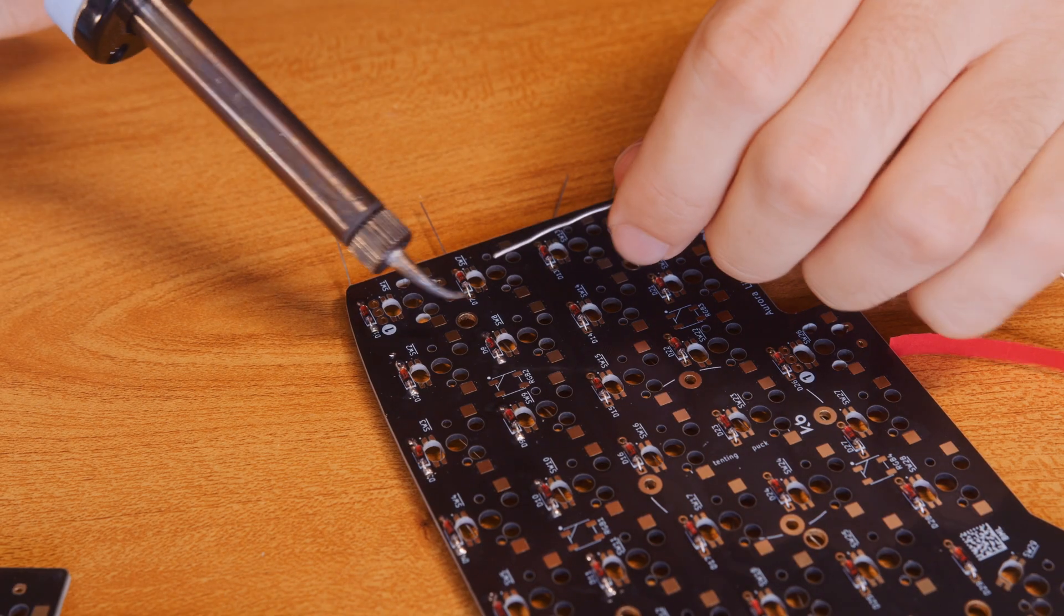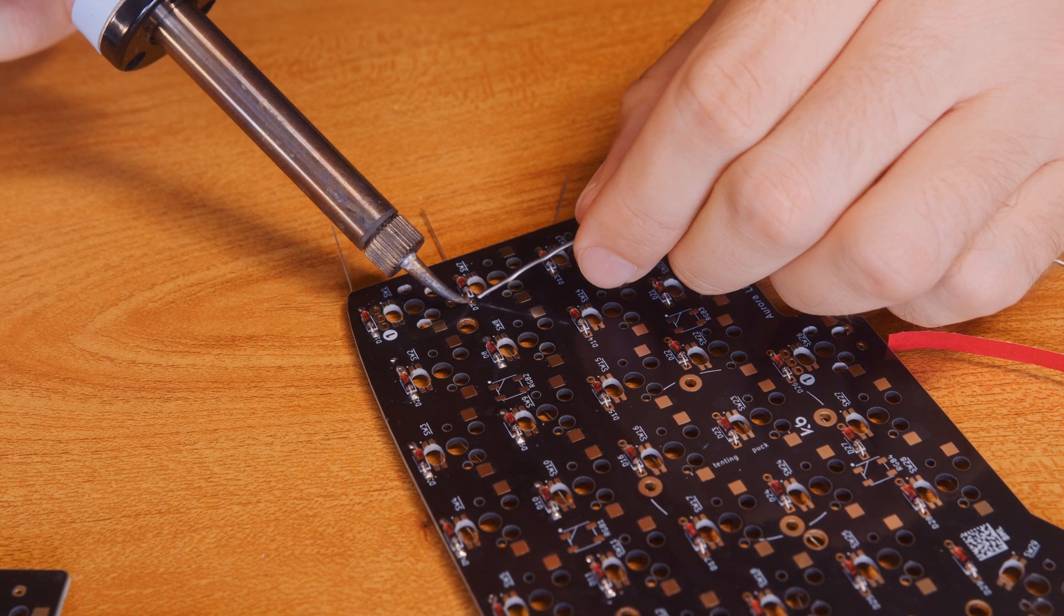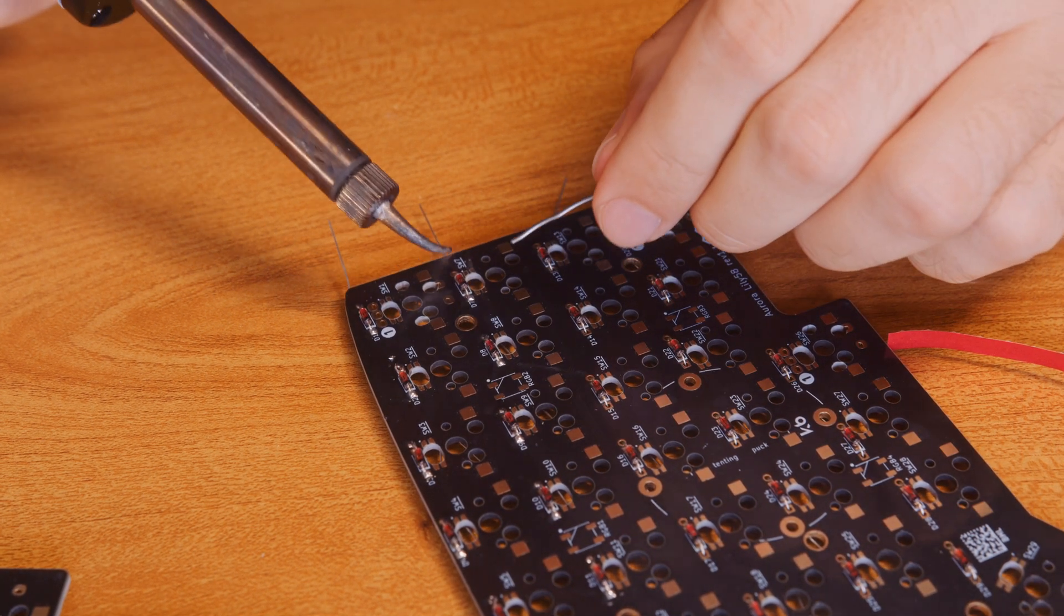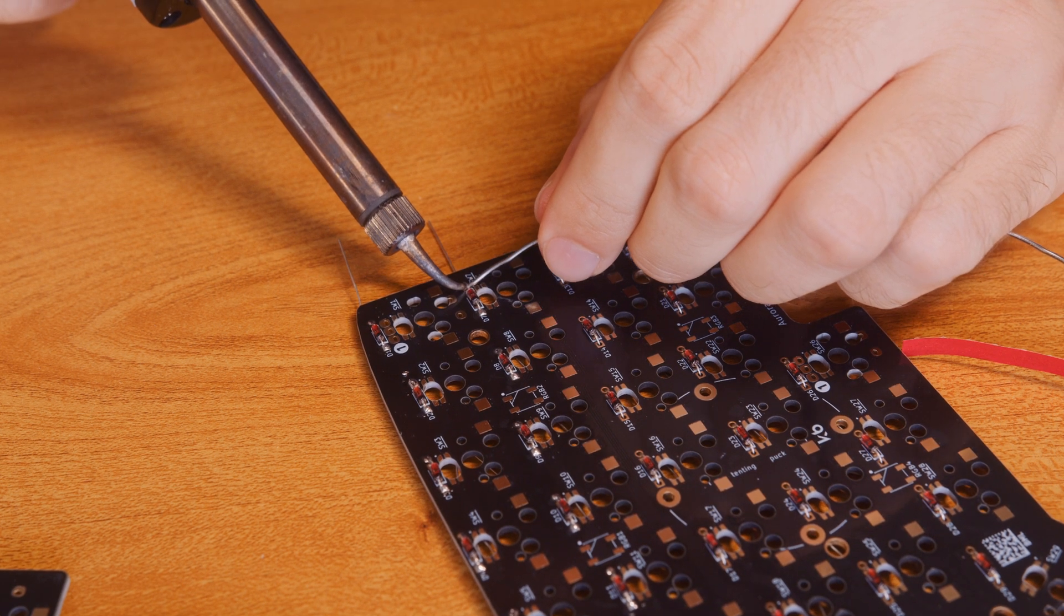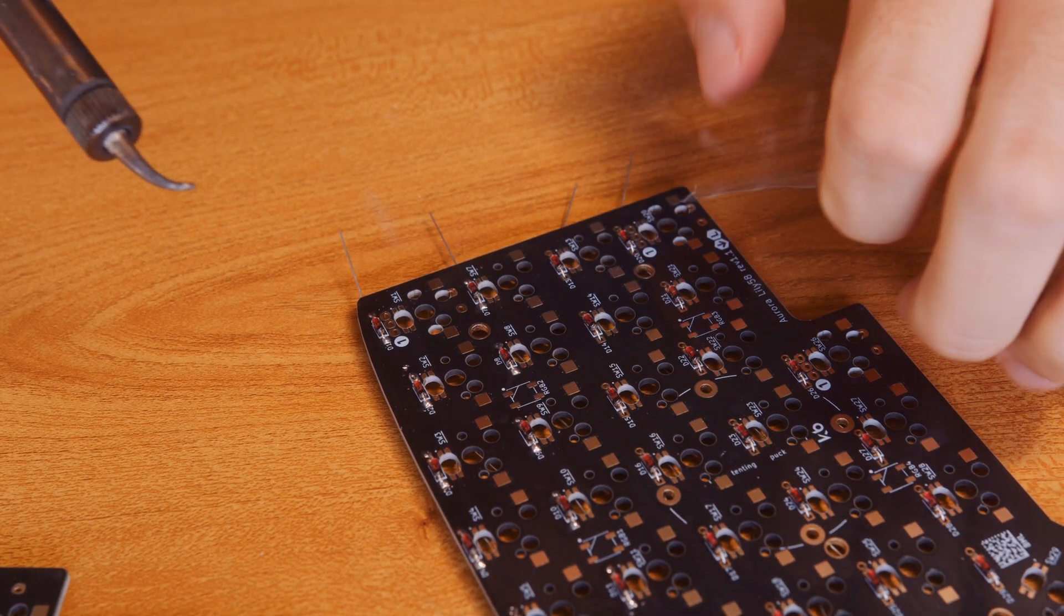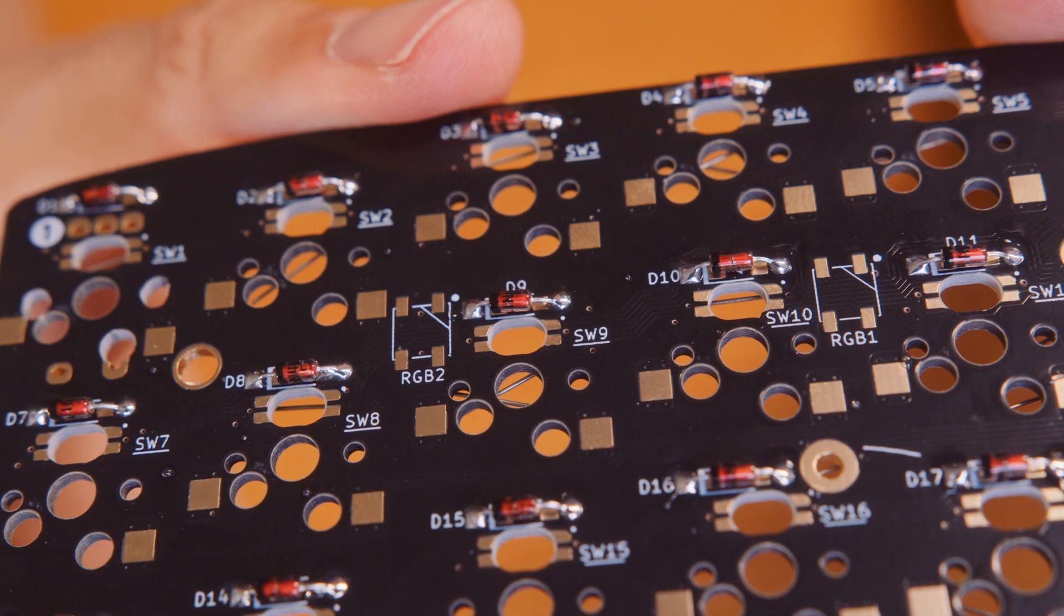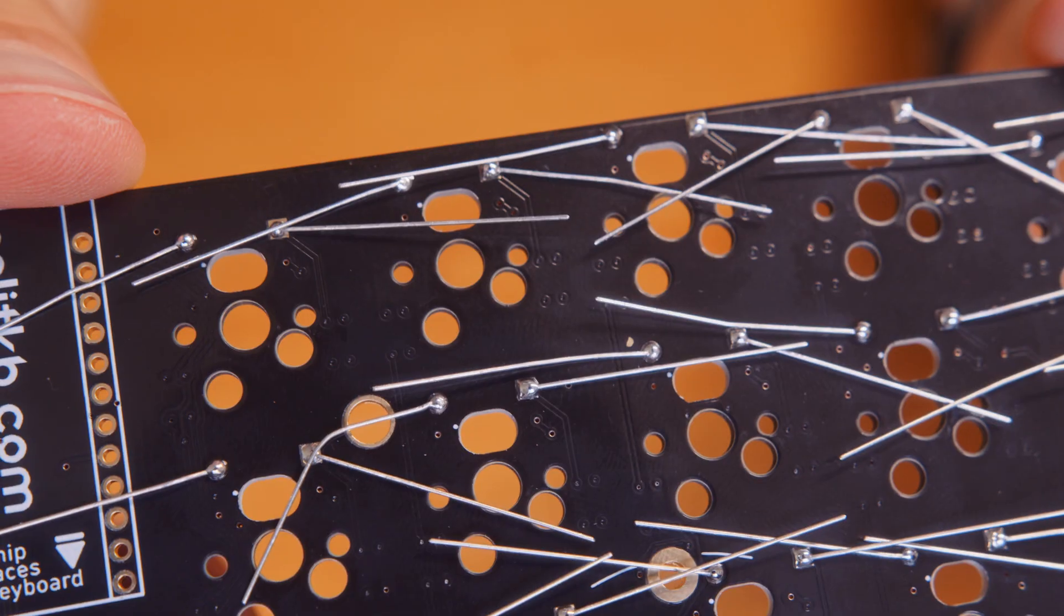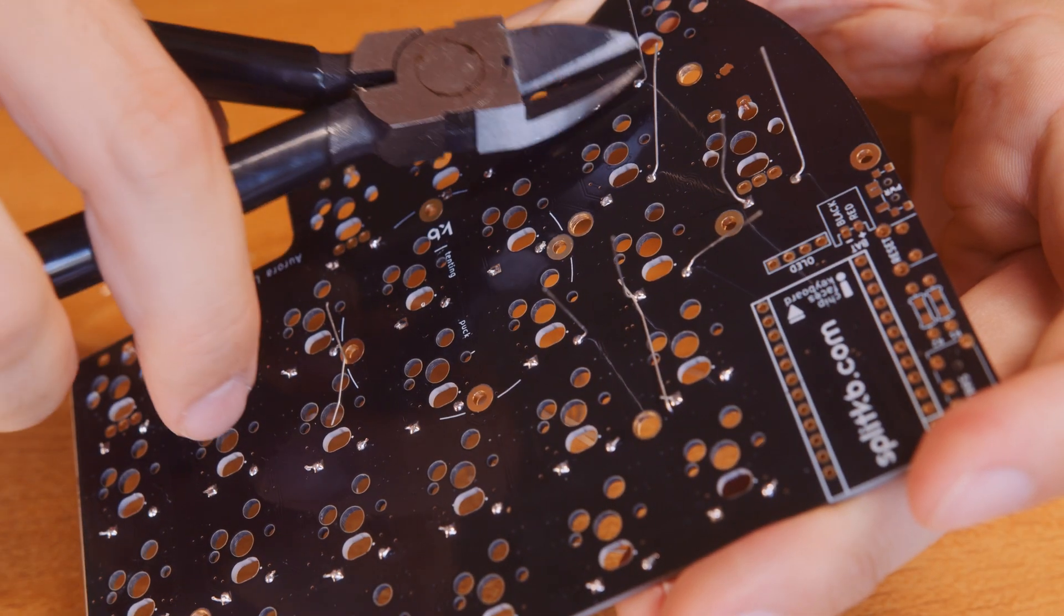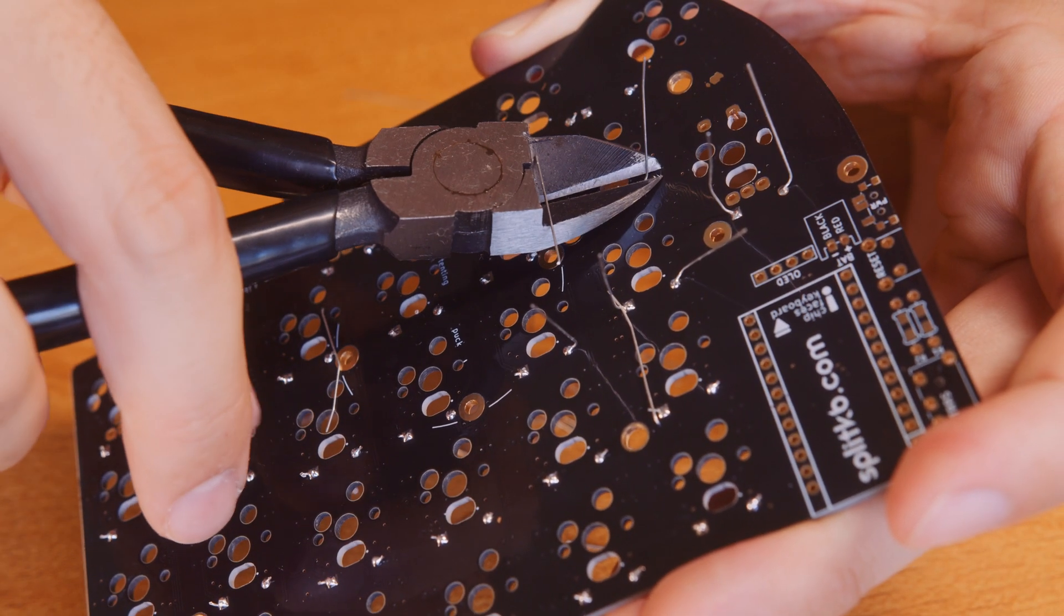This was the fun part. It was really easy to solder. I probably used a lot of solder. As you can see there's a lot there, but it was my first time. And then you just snip the legs.